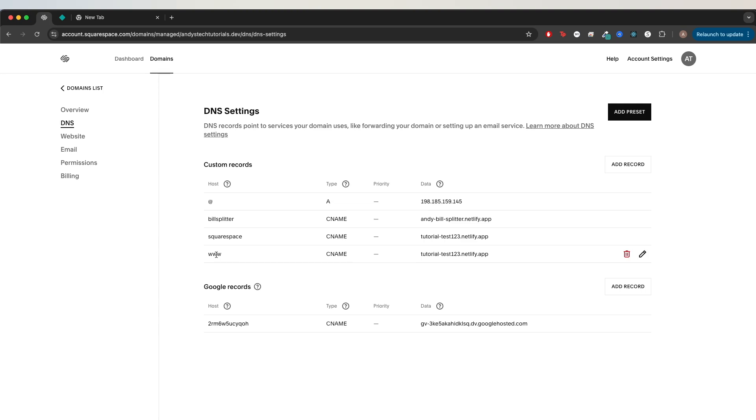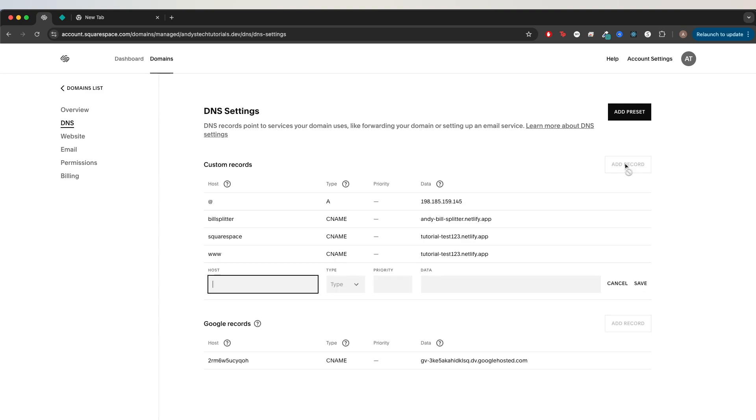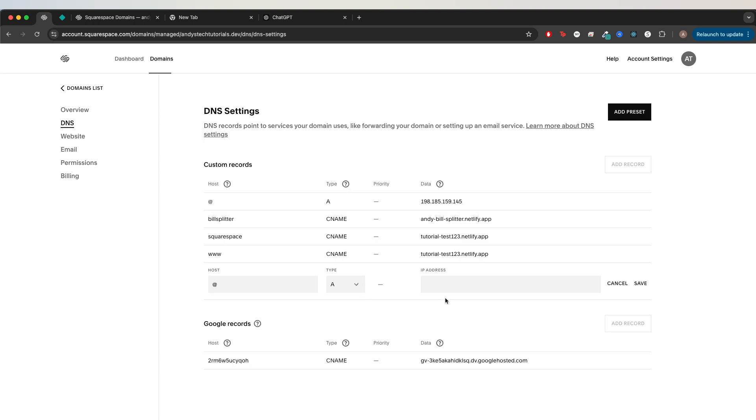If you did use the same subdomain, we need to do one extra step. That's to add another record. Click add record. Type the at symbol just like this. For type, put A.